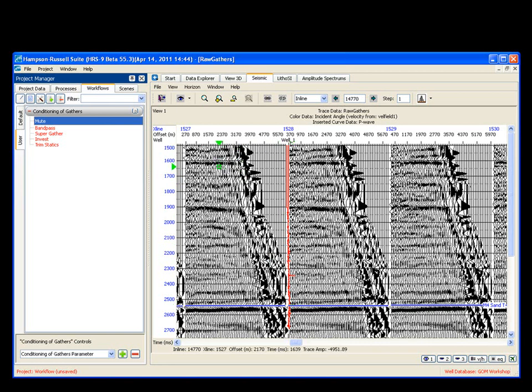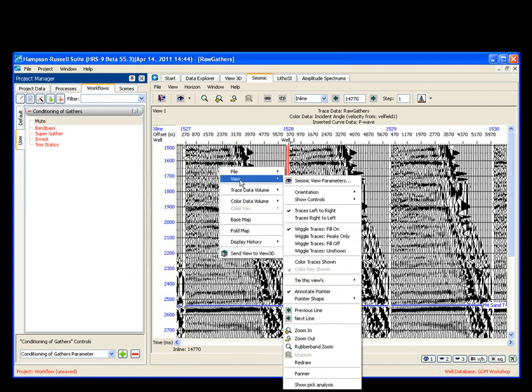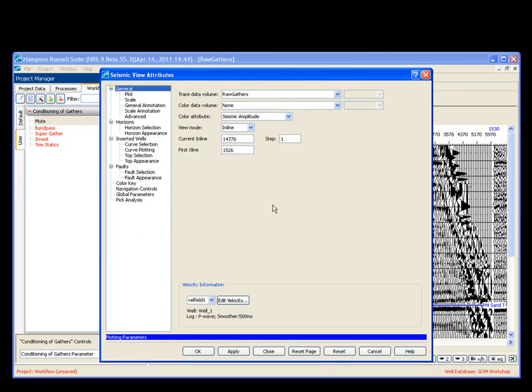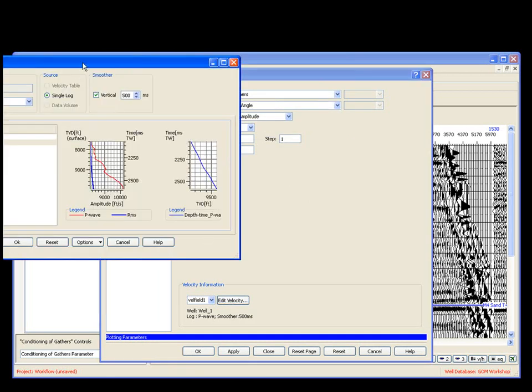Before I do that, though, I want to see exactly what type of angle am I working with here. So if I simply right click on the seismic, I go to view, I choose my eyeball, I pull this open. My input data is my raw data.